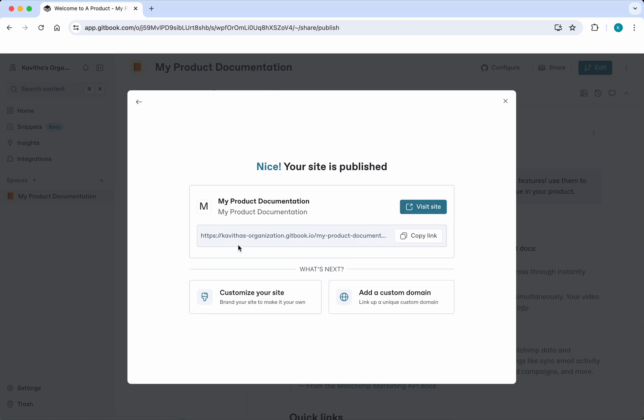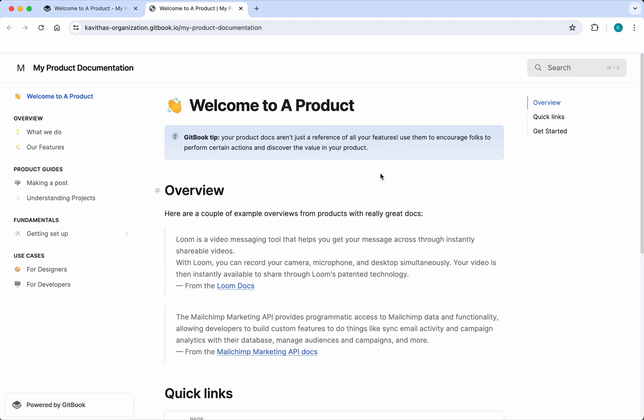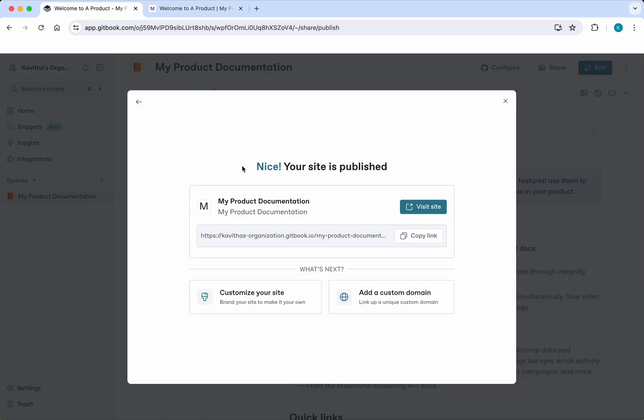Let's click visit site. Now we'll be able to access our documentation through this site link, and whenever we make any changes here, those changes will be visible.